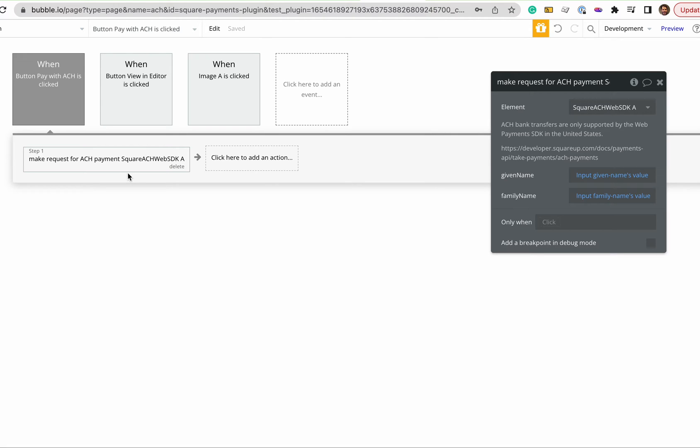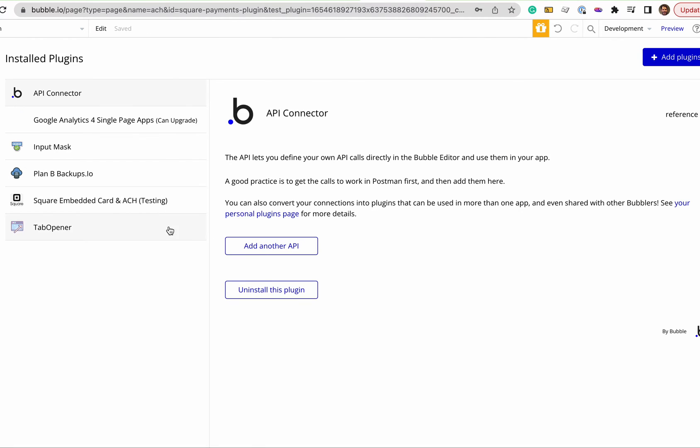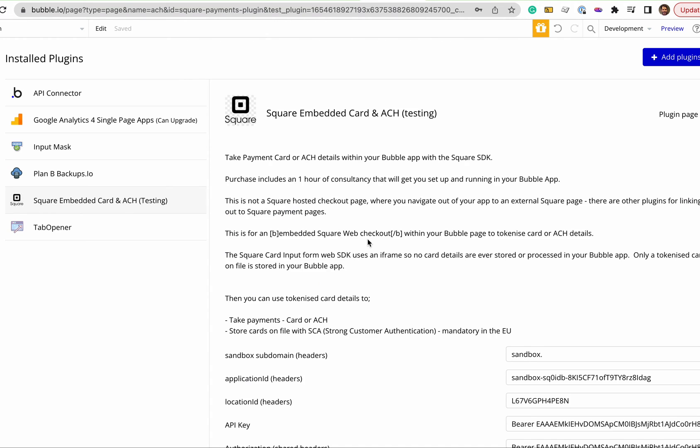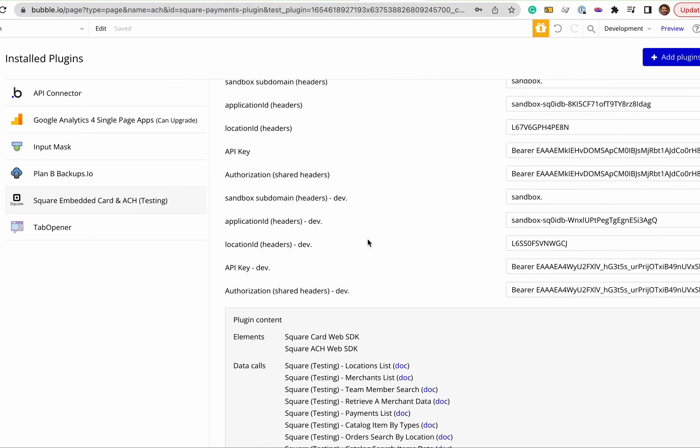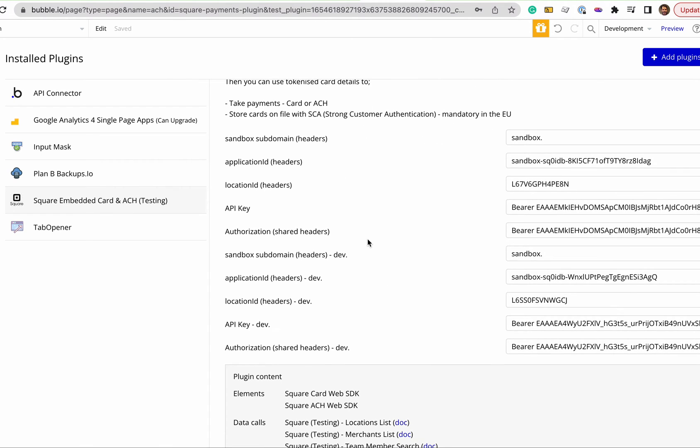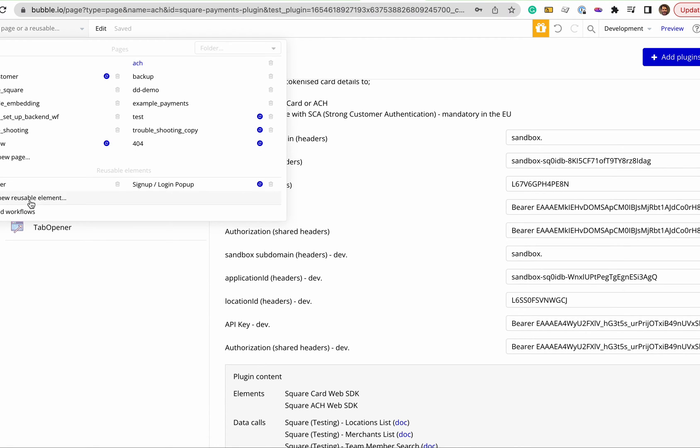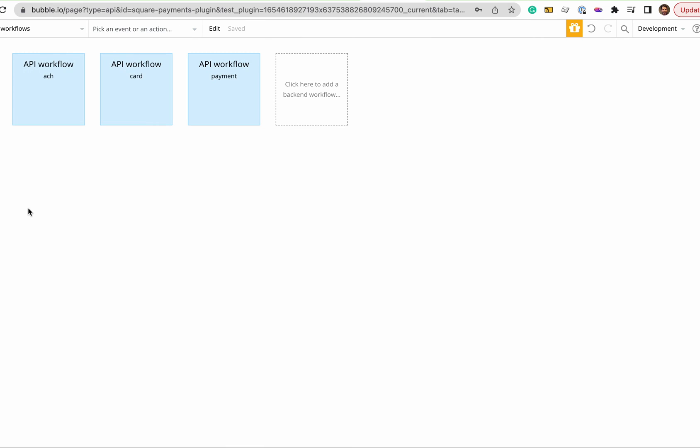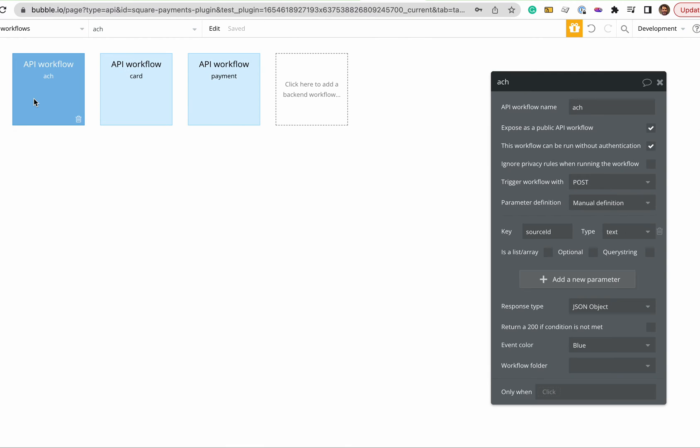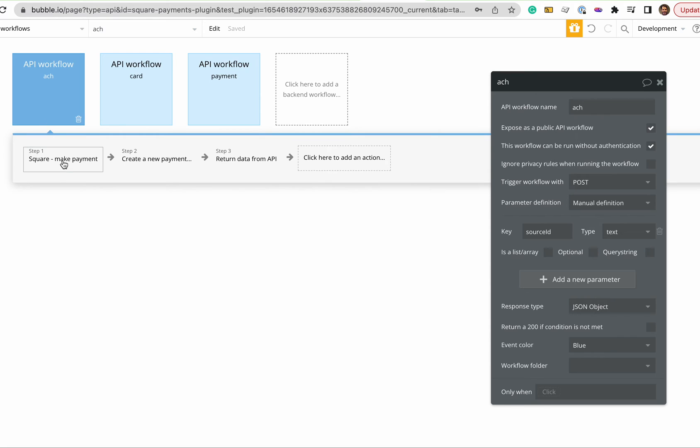And then in the back-end what is happening is, which you'll see in the setup, the plugin, this is how this is all being set up, plugin connects to a back-end workflow. That back-end workflow looks like this.